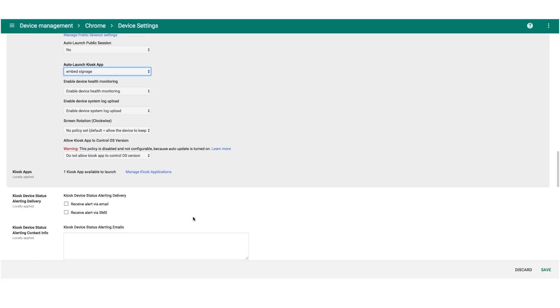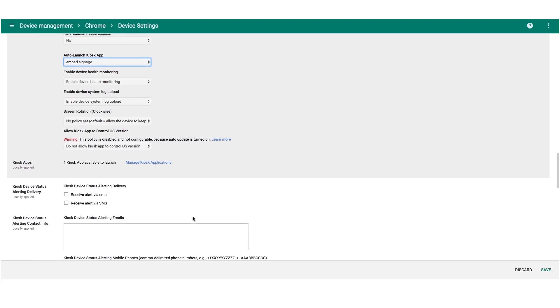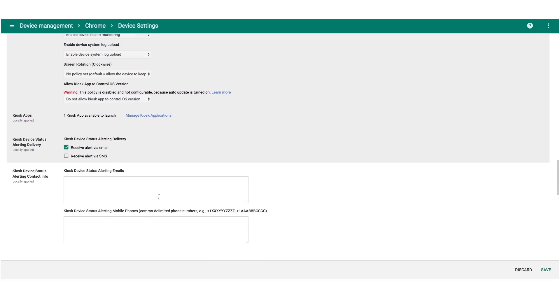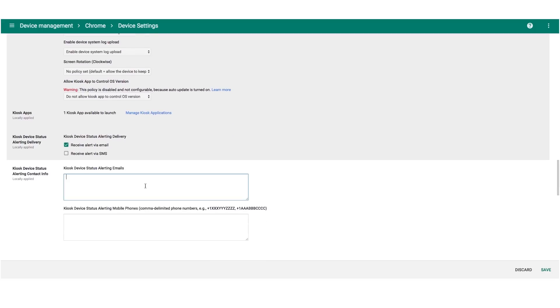If you scroll down, you'll see that there is another section where you can enable alerts for when a device goes offline. You can choose to do this via email, simply put your email address in, comma separated for multiple email addresses. You can also do this via SMS if you wish. That's all we need to do for now, so you can go ahead and click save.